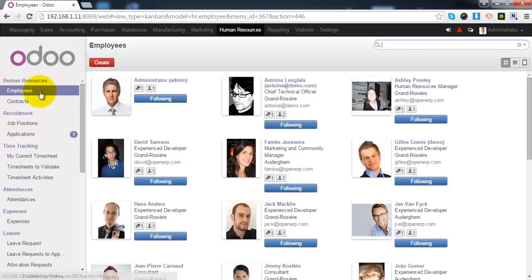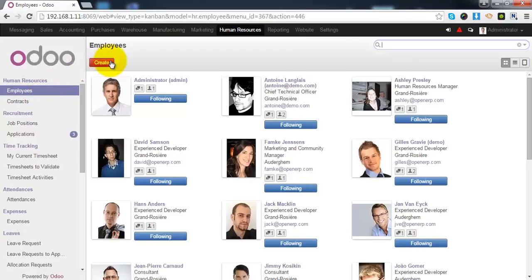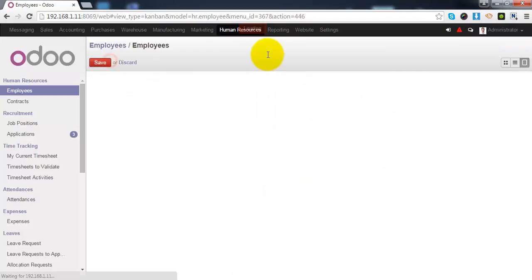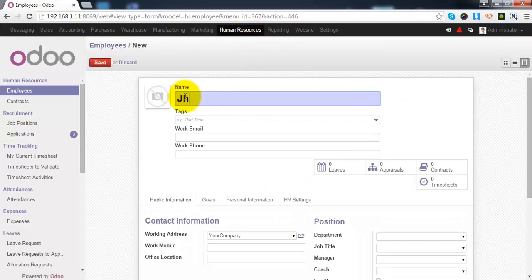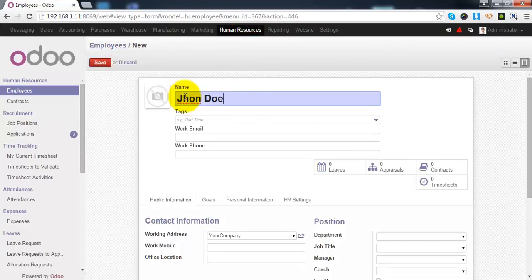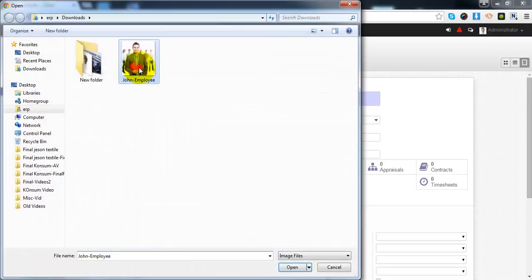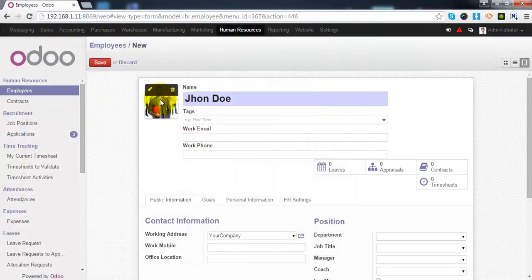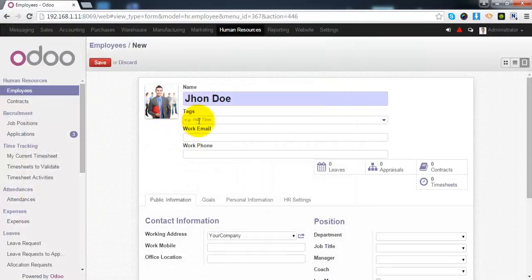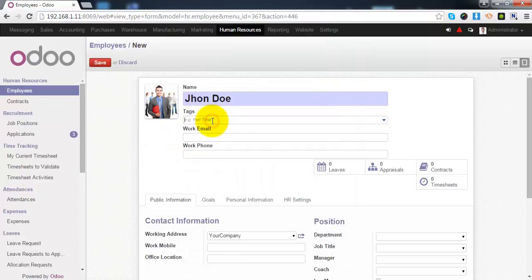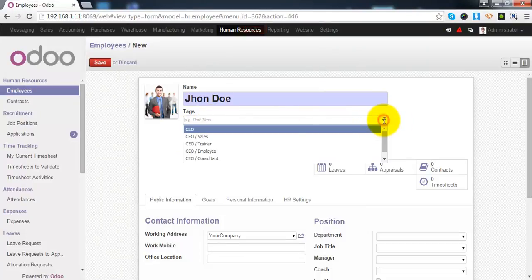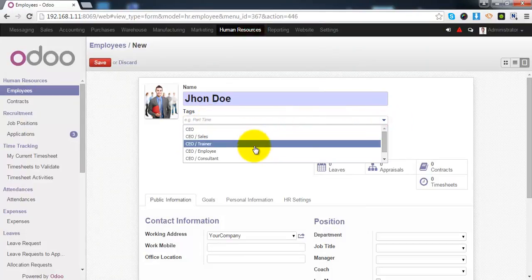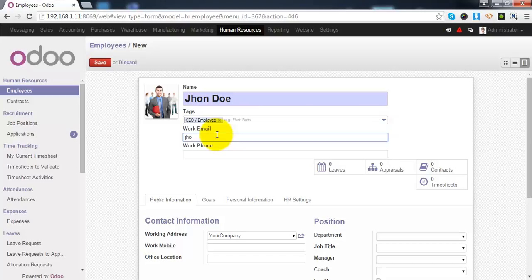This is the place from where you can create the employee record. You can give the name of your employee and set the image from this image widget.